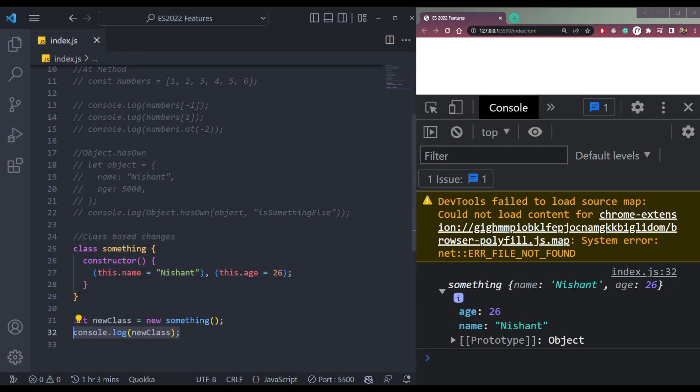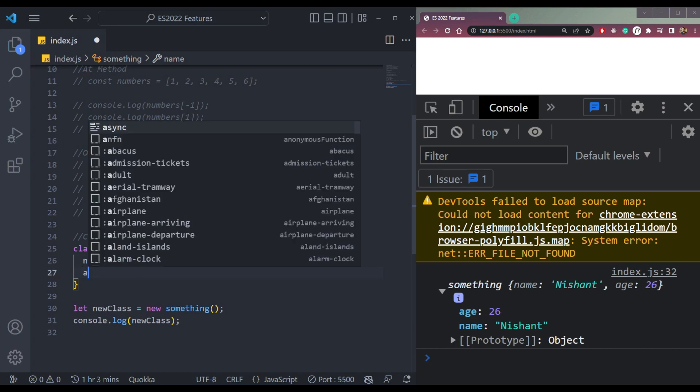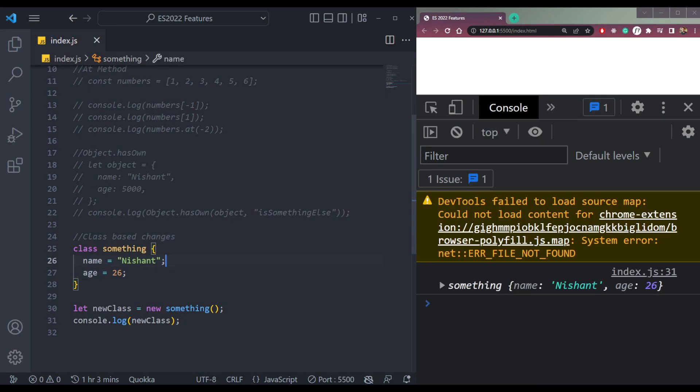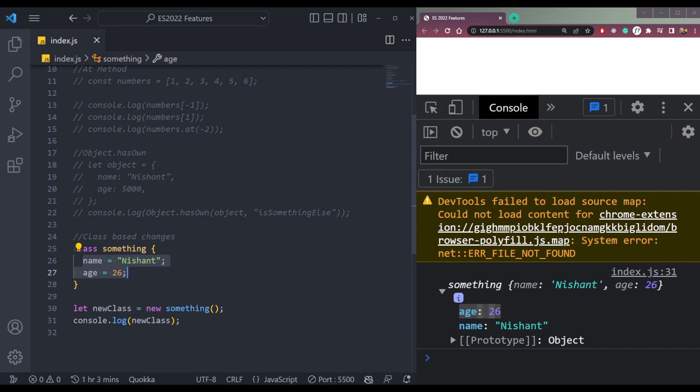But now, what we can do is move this outside the constructor and it will still work. So we can do name equals to Nishant and age equals to 26, and this will still work. So this was a new feature in ES 2022.